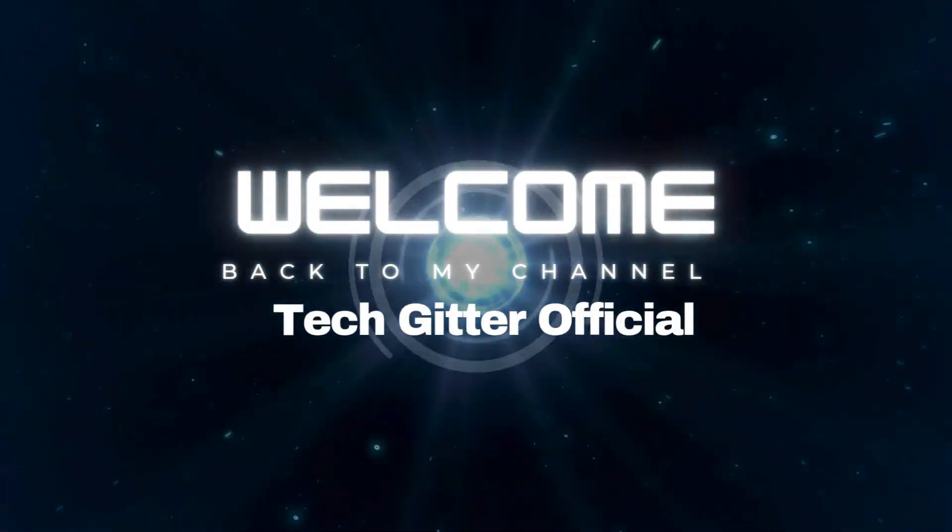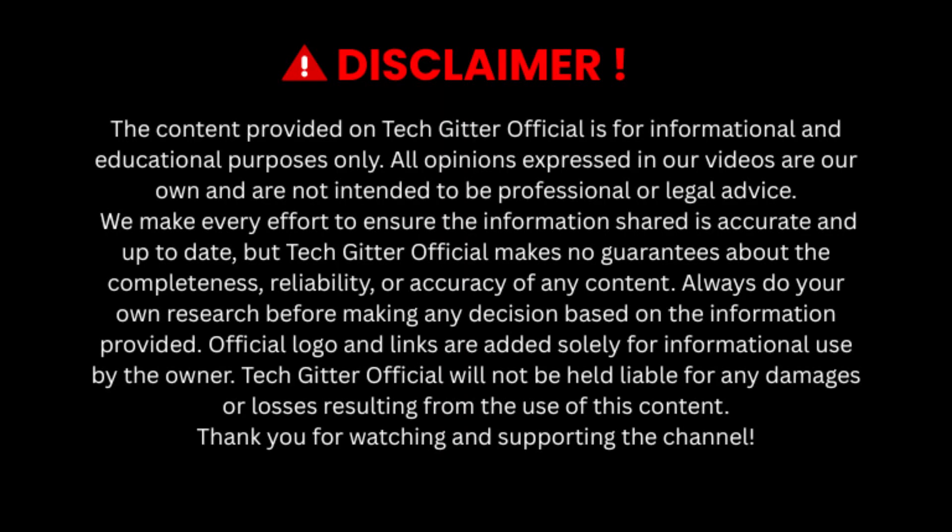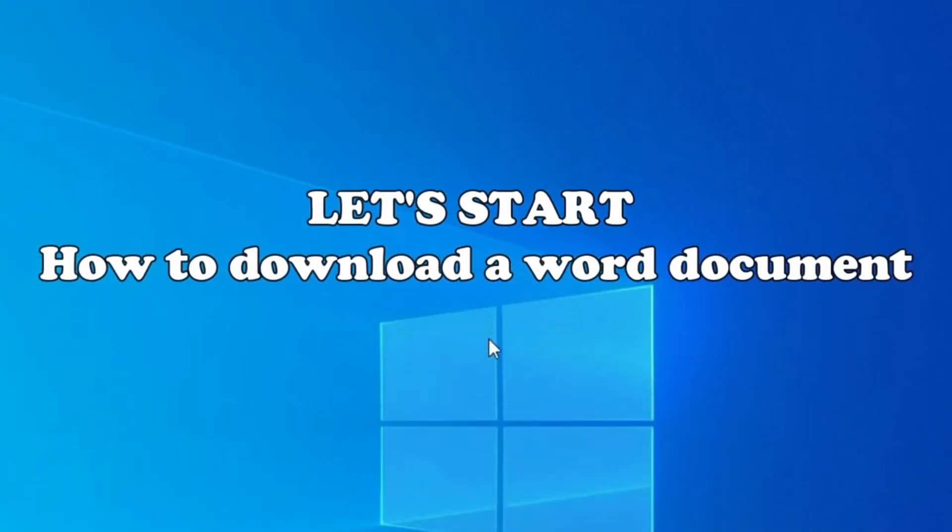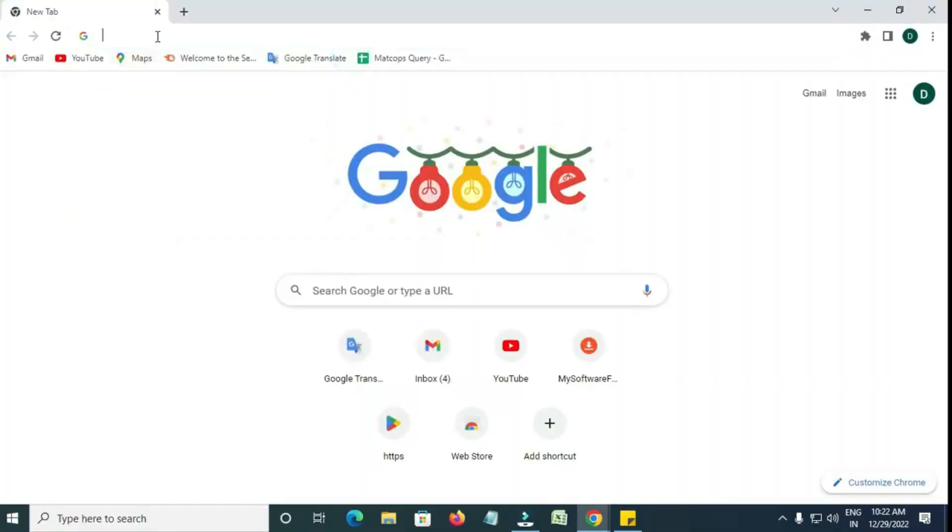Welcome back to TechGitter Official. In today's video, we'll learn how to download and install Microsoft Word.